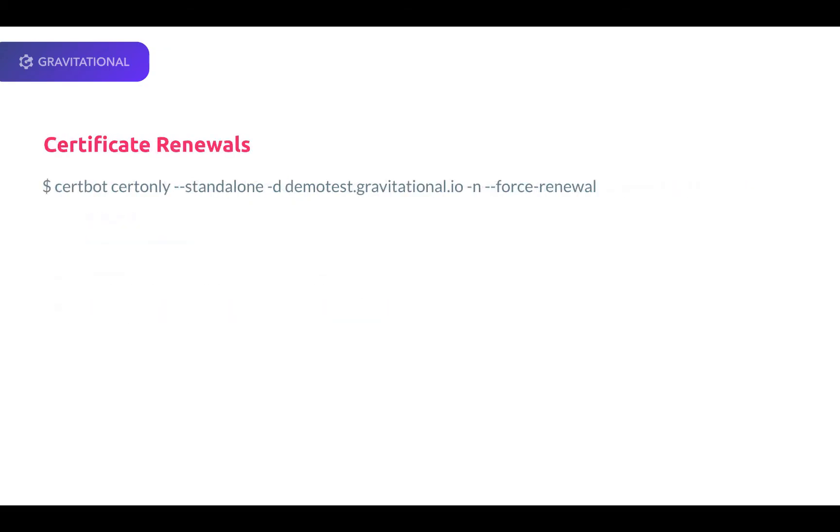As we mentioned earlier, a certificate issued by Let's Encrypt is valid only for a few weeks, which means it must be renewed periodically. You can run this command periodically as root. Be sure to also view the Let's Encrypt rate limit guidelines on their website. This command forces the renewal of the certificate. The teleport proxy must be restarted after it runs.